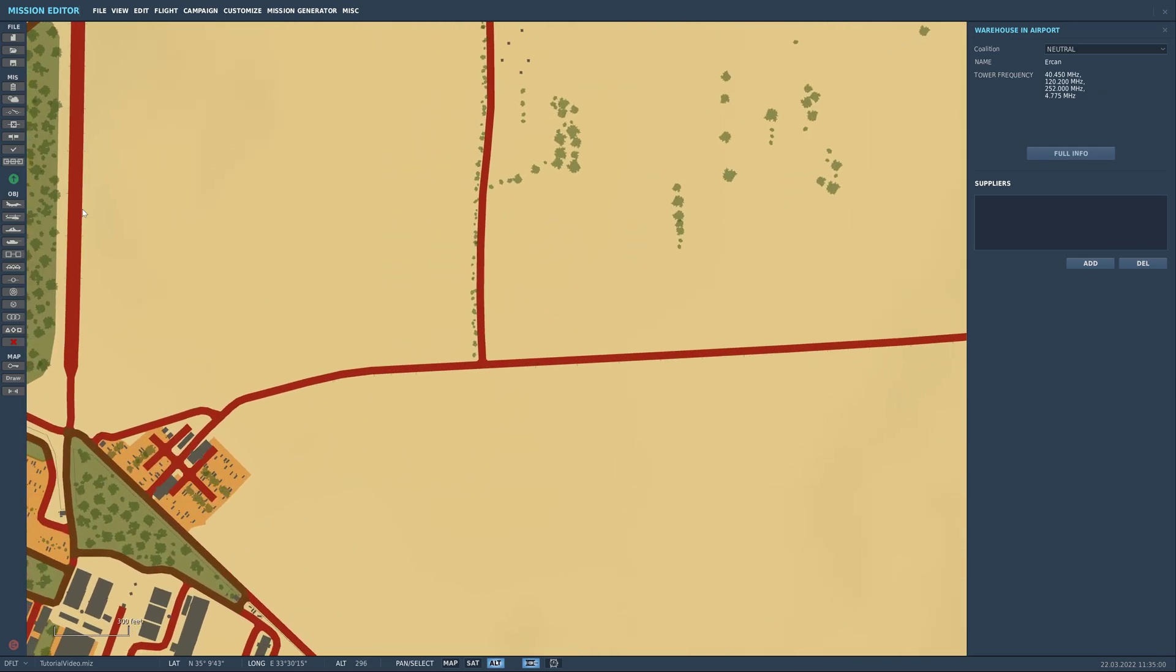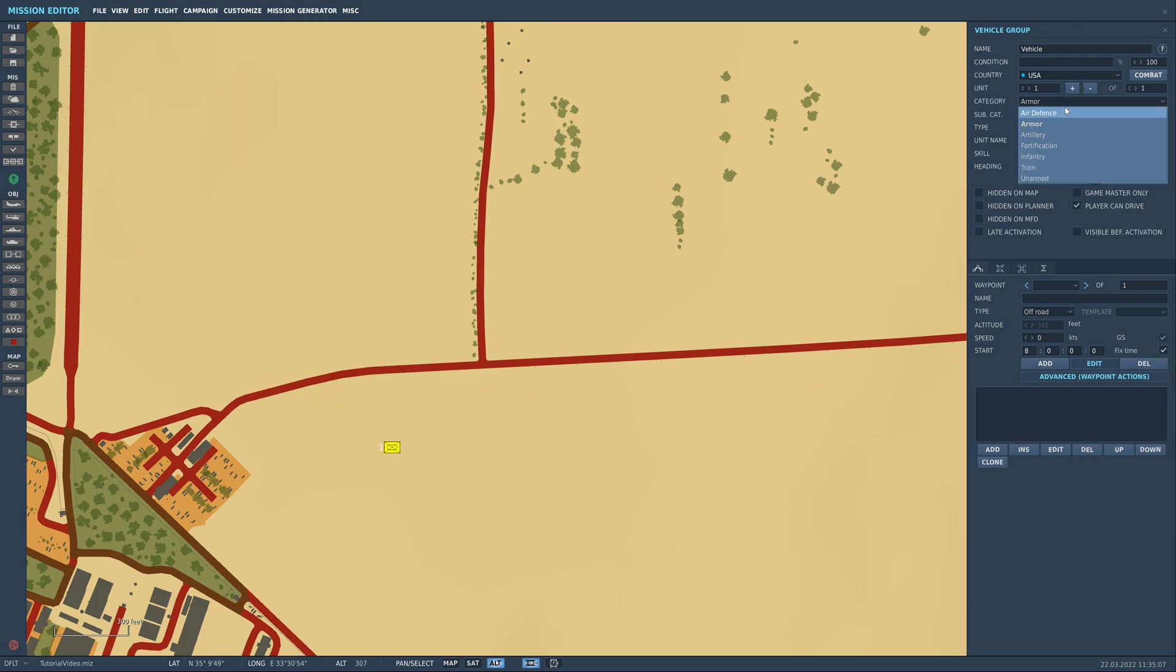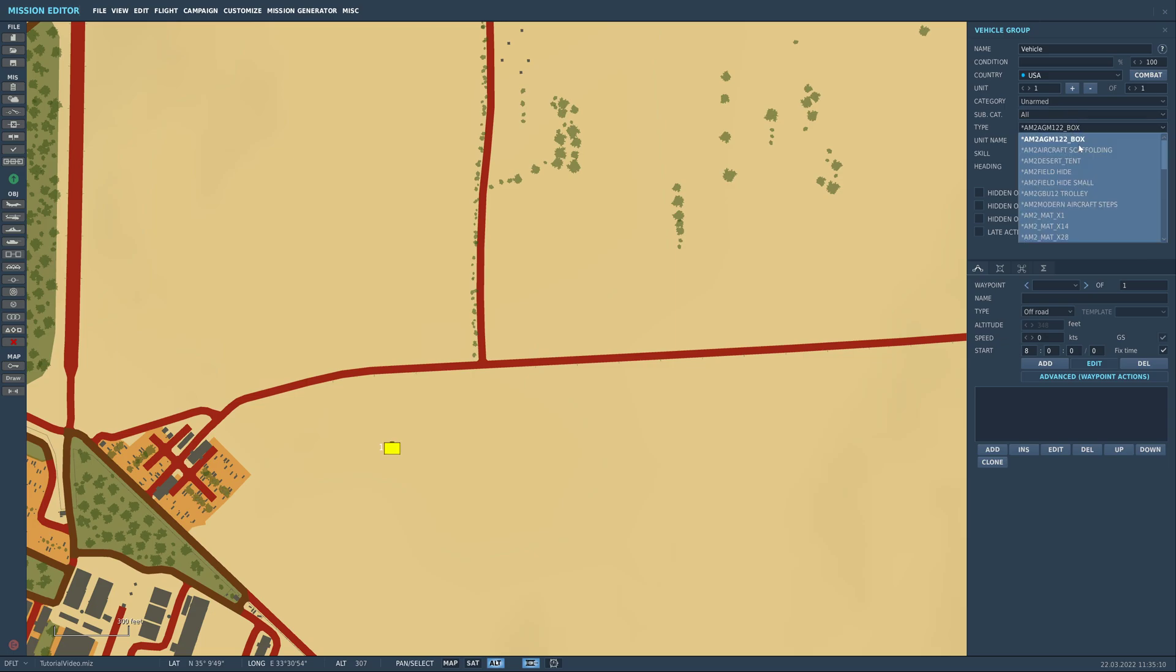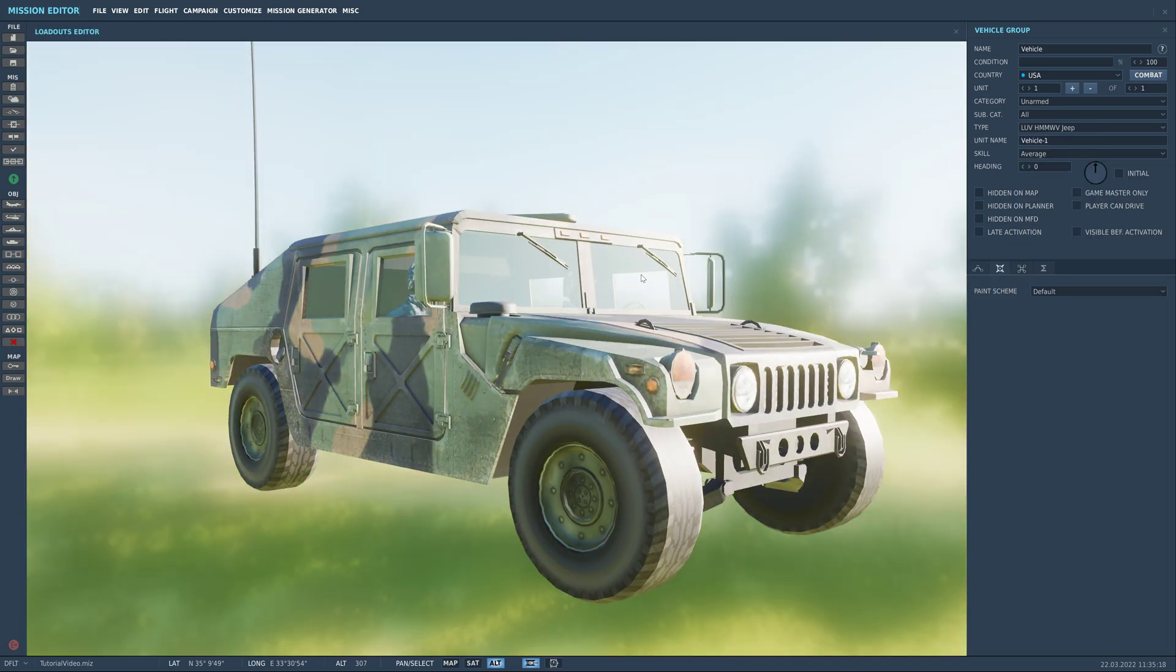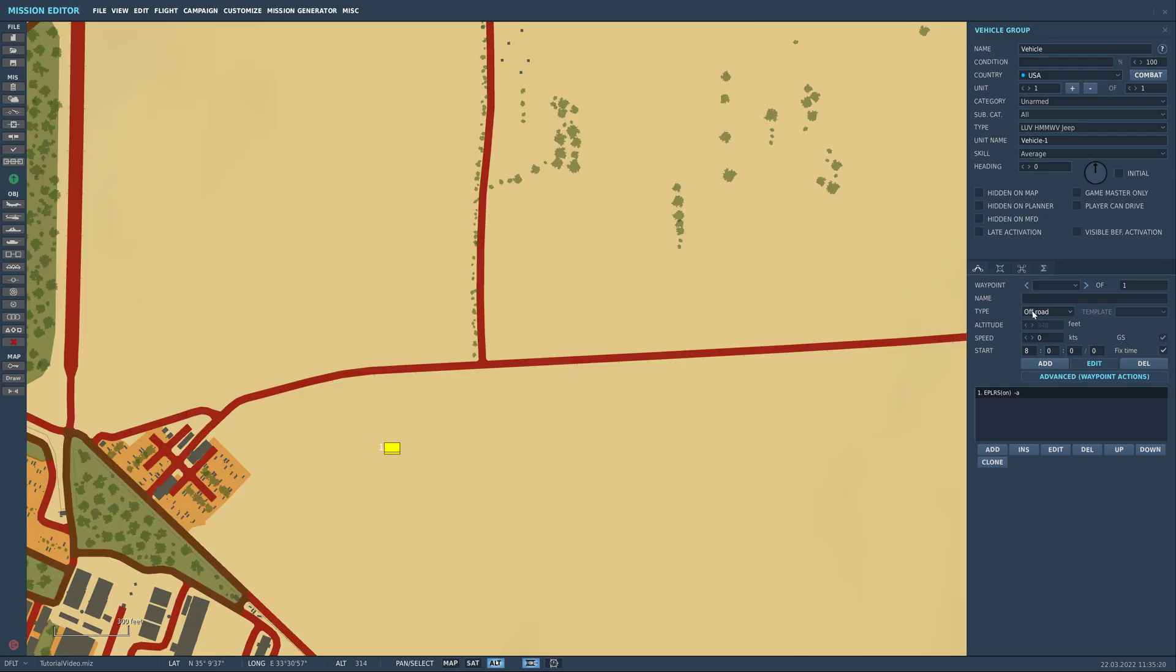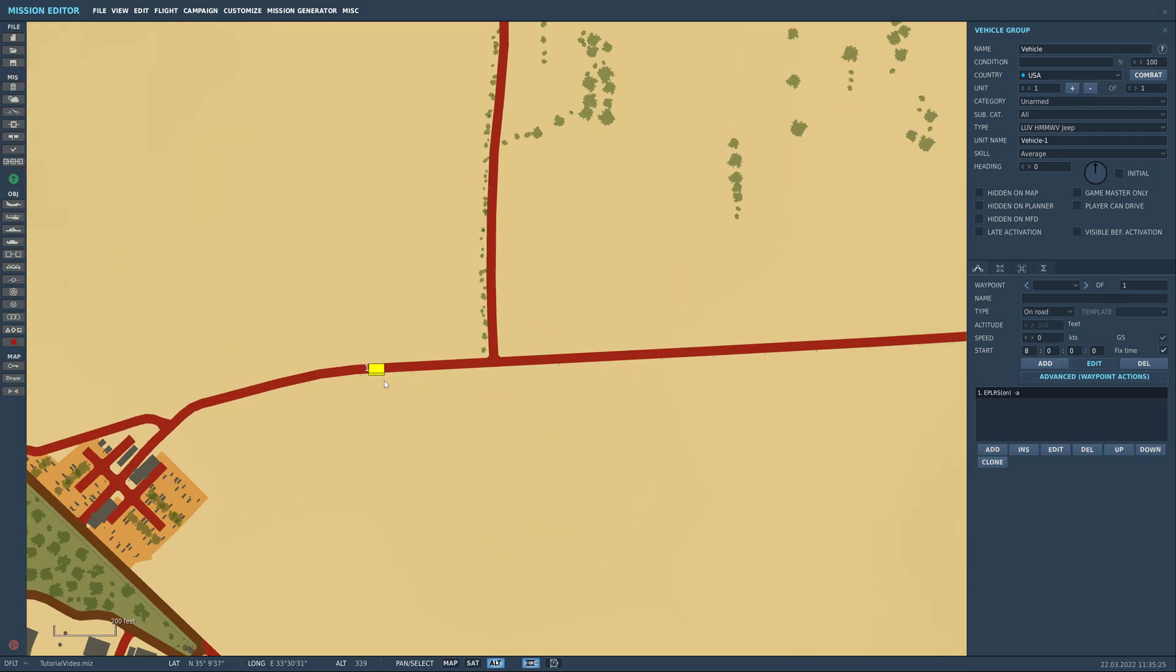So we're going to come in here and place down a unit first of all. We can start off by having anything we like. I'm just going to quickly switch it to unarmed and then we'll just use the Humvee. So just got a Humvee set up, then we're going to come to the waypoint type down here on the right hand side, we're going to set it to on road, like that.